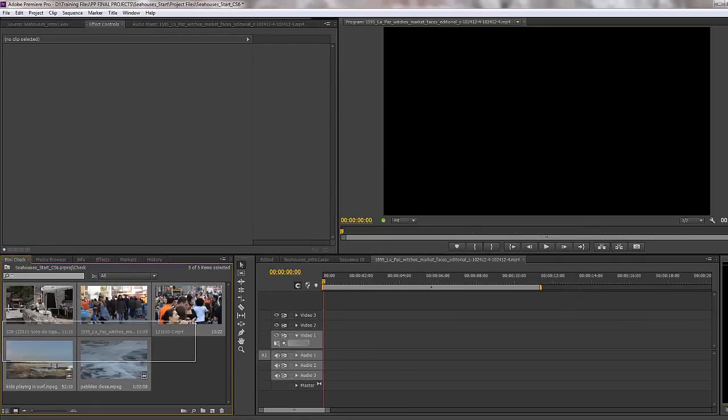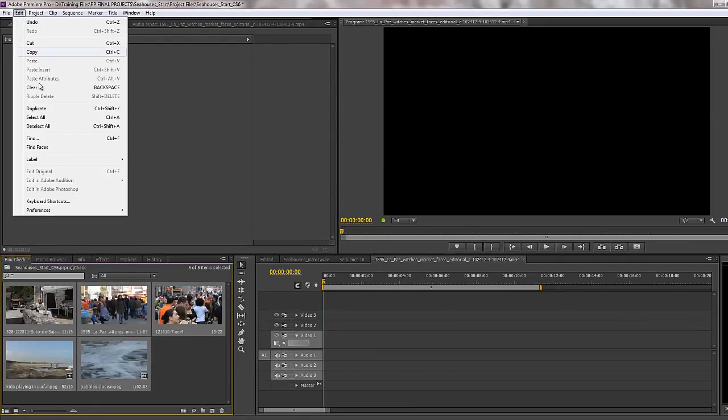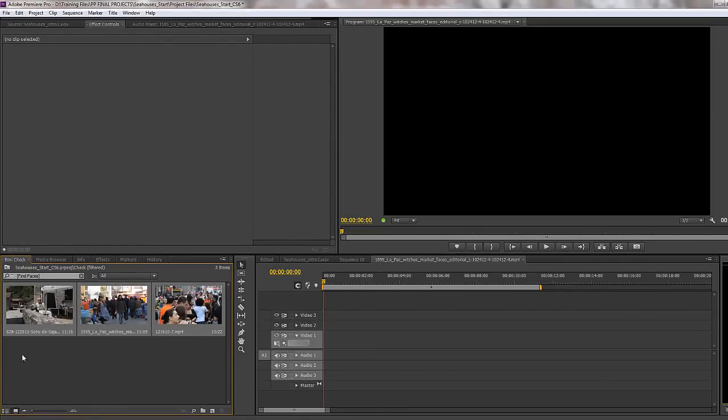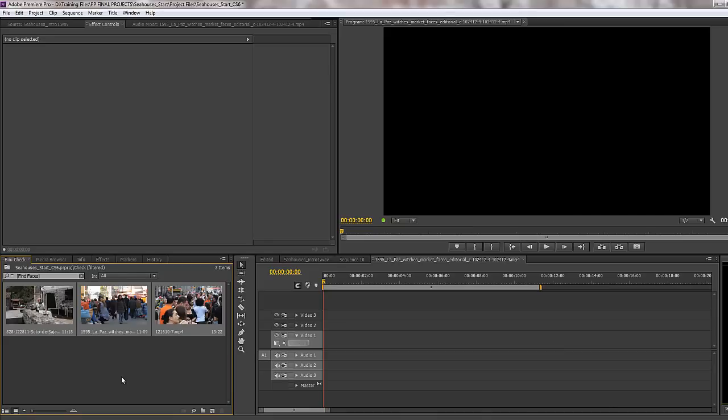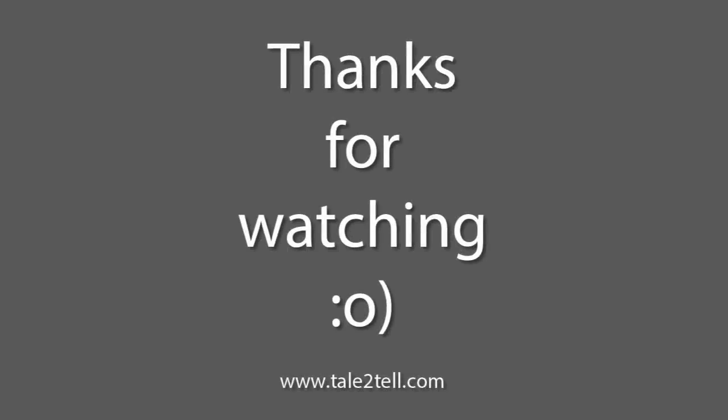So what you do is you select them all and just go to edit, find faces, and then you'll find the clips that only contain faces and it hides all the rest for you. This is very useful for finding interview shots, for finding the shots that you need to use in your project very quickly. Just select all of them, edit, find faces, and you're there.